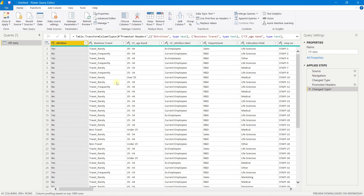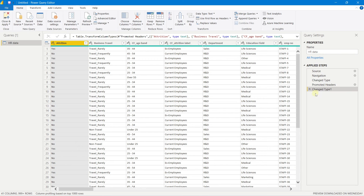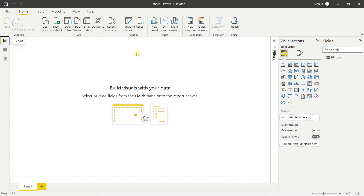Now our data is perfectly fine. You can see the Applied Steps panel on the right — every transformation done in Power Query is listed here. You can delete or change steps from here. This is important when working on large data with many transformations. Go back to the Home tab and click Close & Apply to bring all changes back into Power BI.